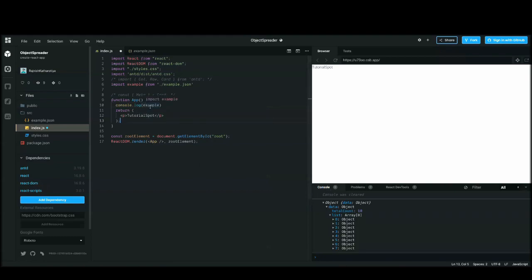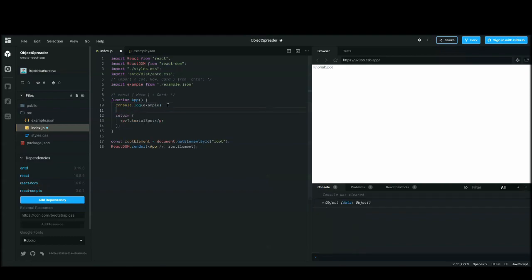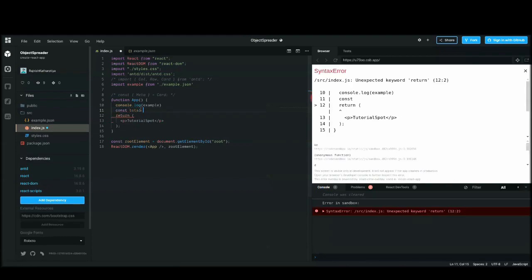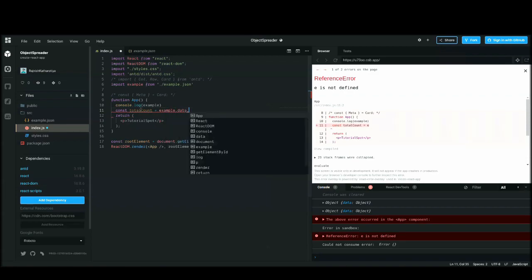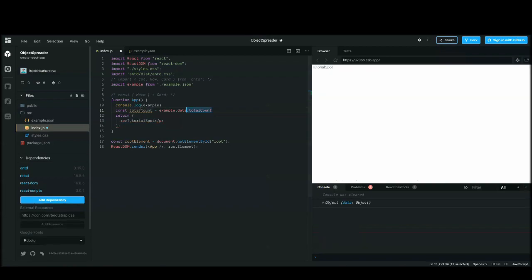Let's first do the destructuring part. Inside the 'data' object I have two keys: 'totalCount' and 'list'. In normal JavaScript, if you want to get only the 'totalCount', you would write something like: const totalCount = example.data.totalCount. That's the normal way, and we can console it out.